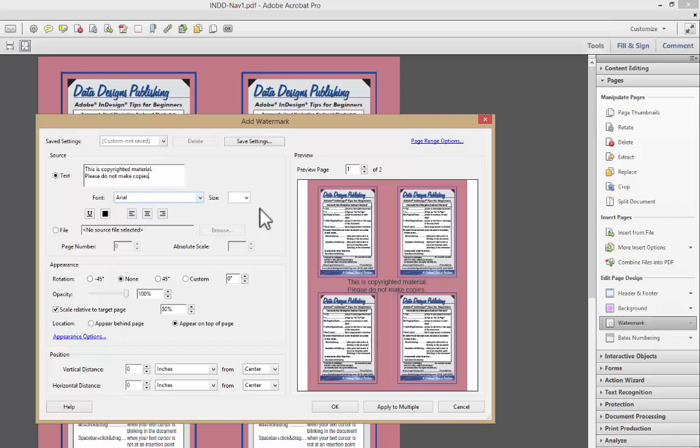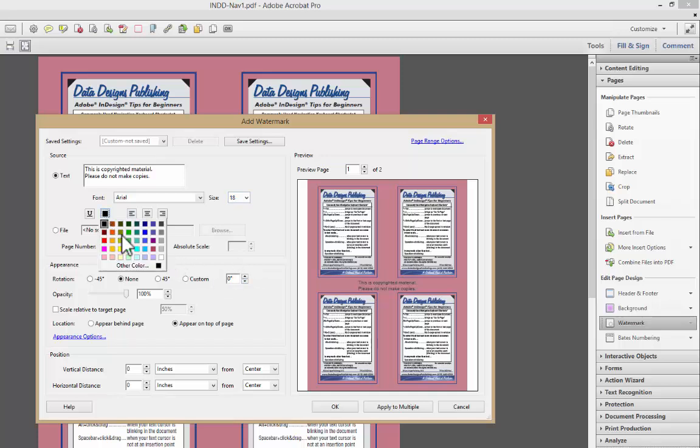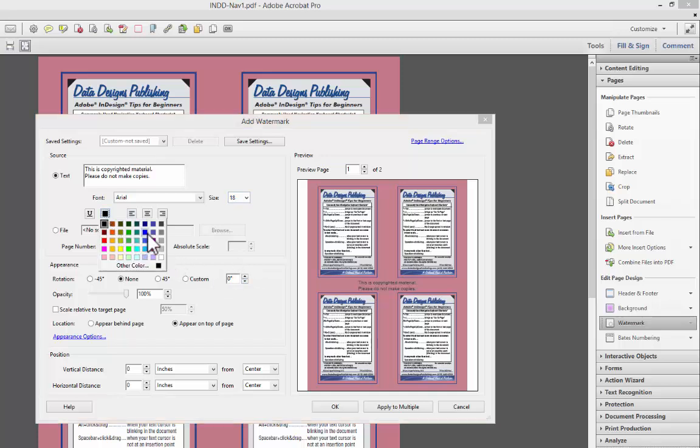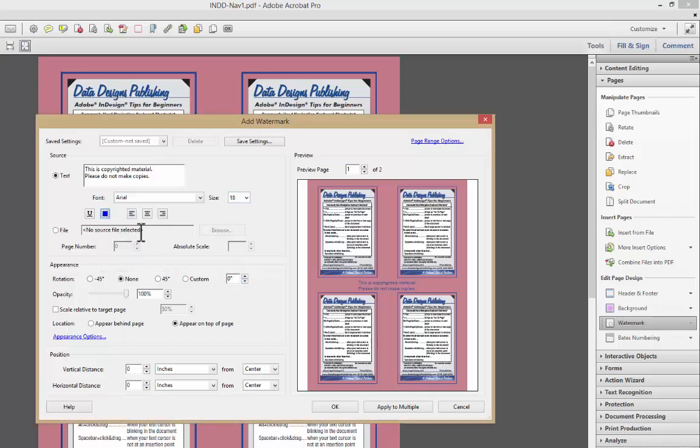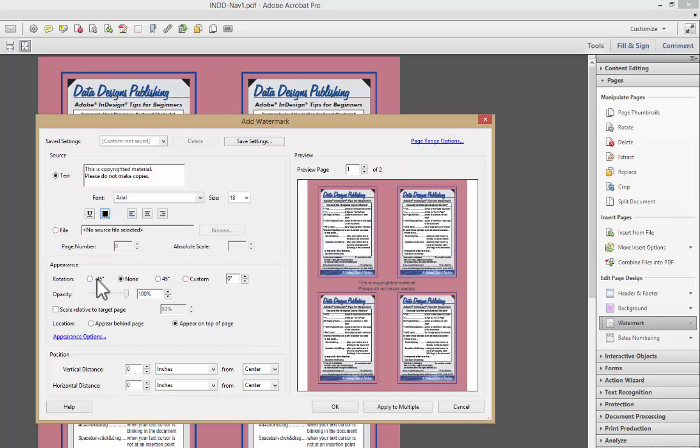I can define the font, the size, make it more like 18, I could change the color if I wanted to, I'll just keep it black. Again, if I had a file, if a logo often is something you can use as a watermark, and you can apply it. So if I click on that, I could browse to that. You can make changes.